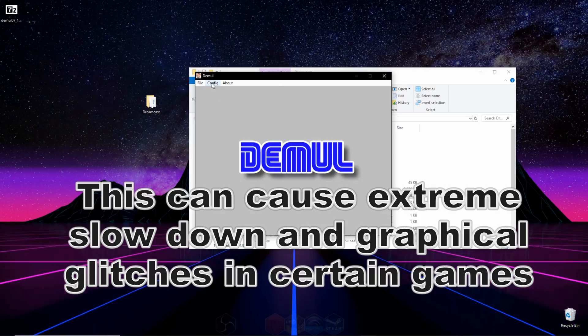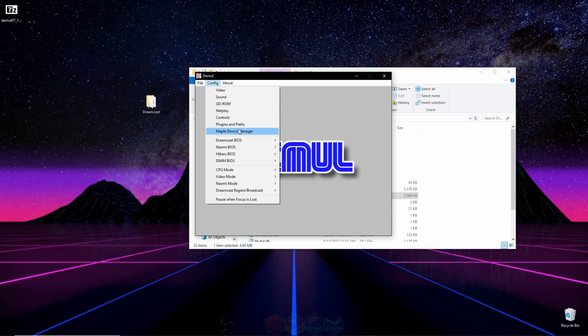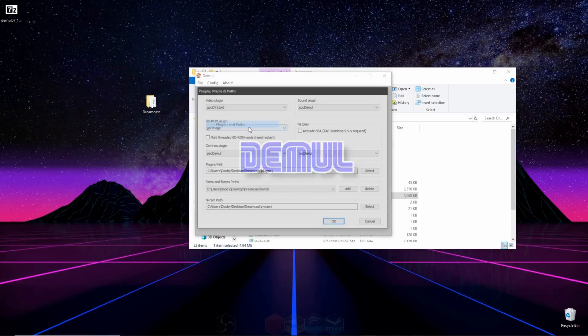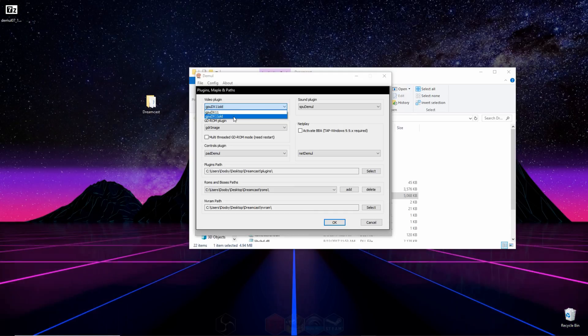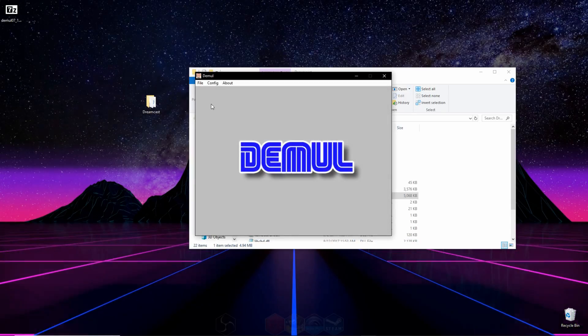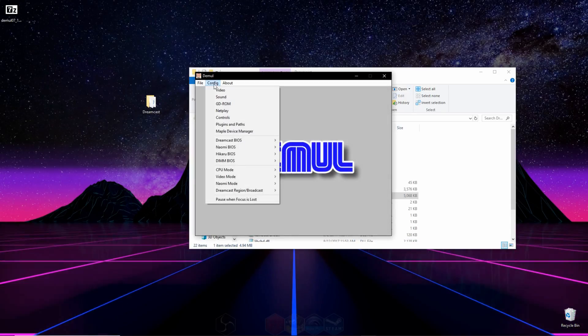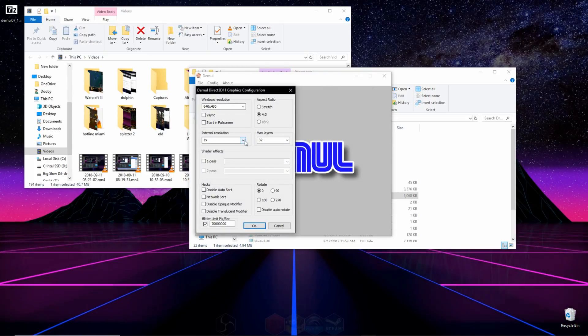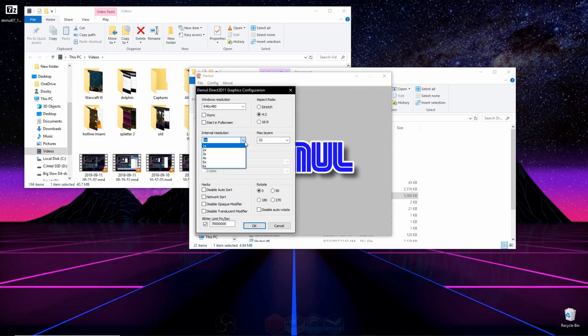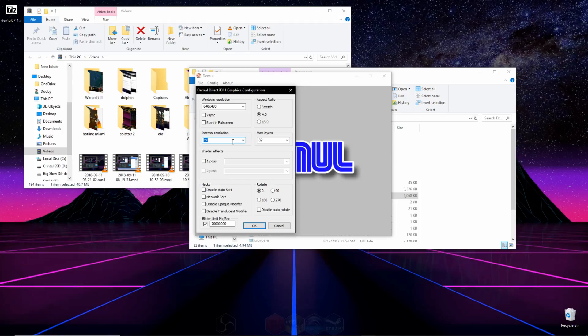So you can go to config, and then you can go to plugins and paths. You go to video plugin, select the one that says old, press OK, go back to config, then click on video. In here, you can turn up the internal resolution of the console. I like to turn it up to about 4.